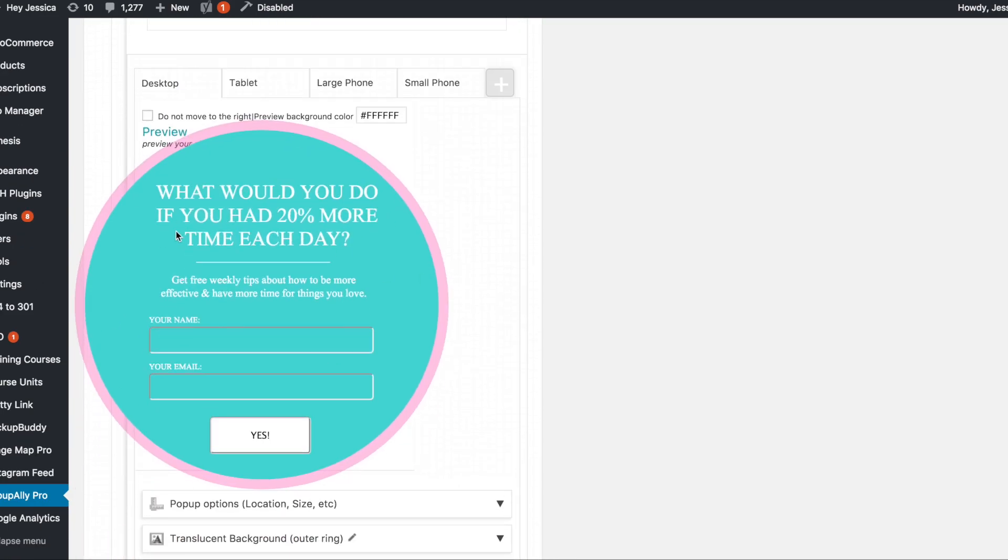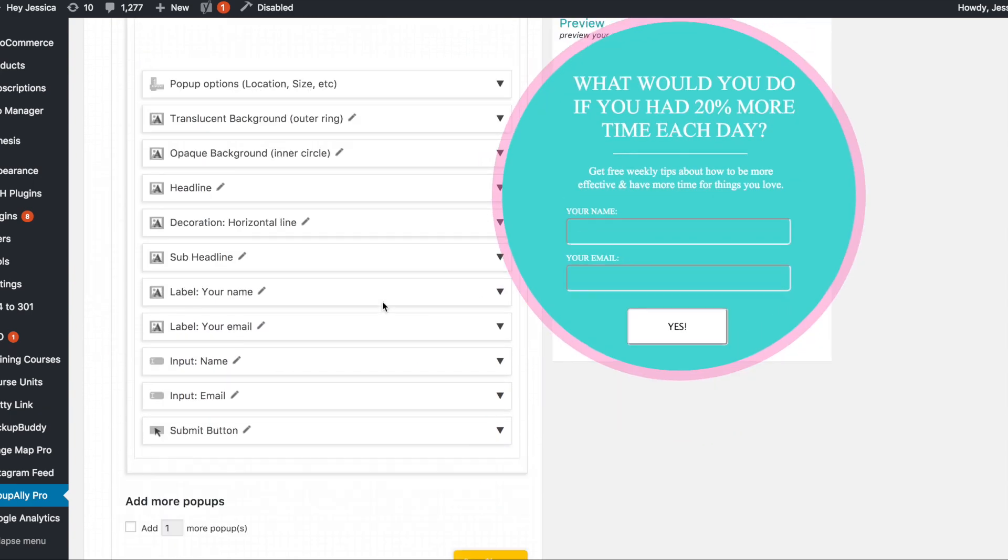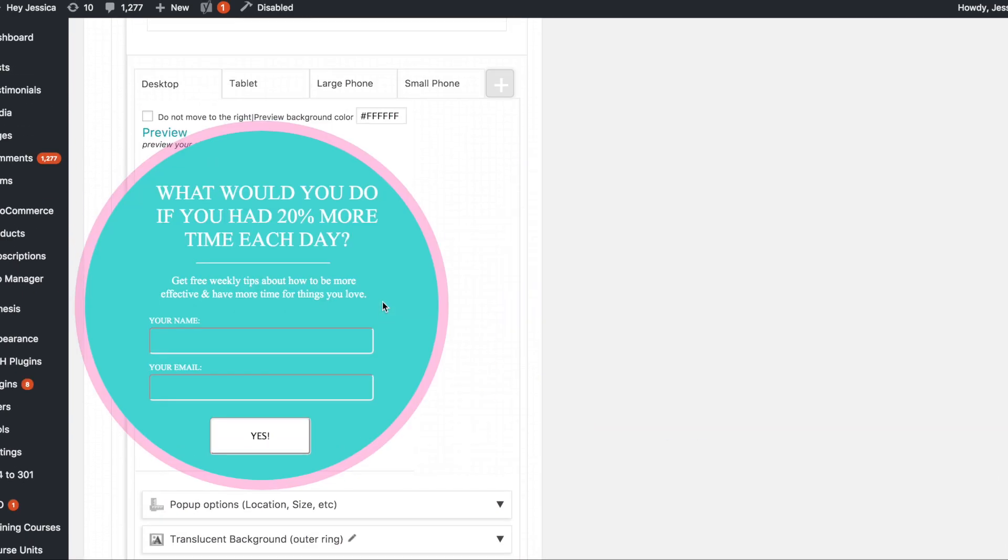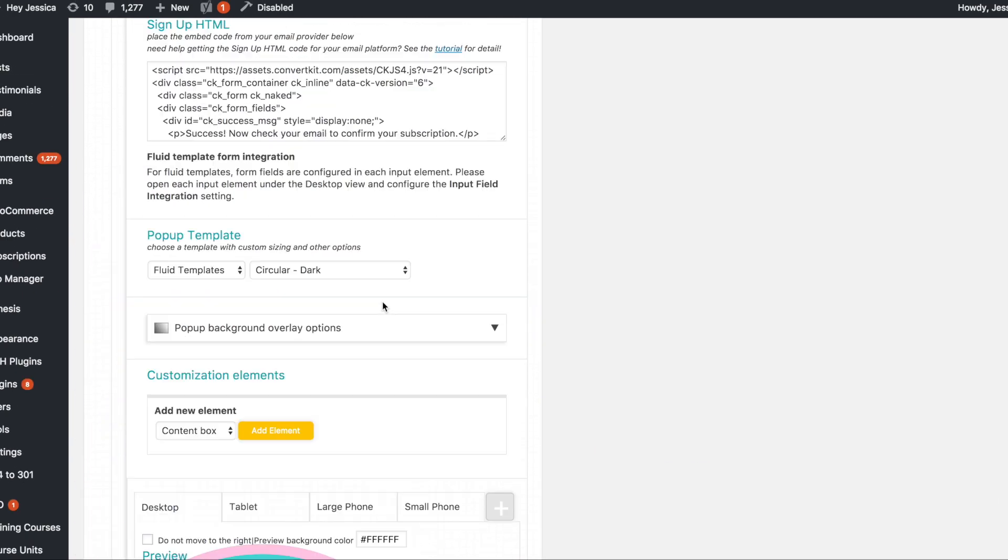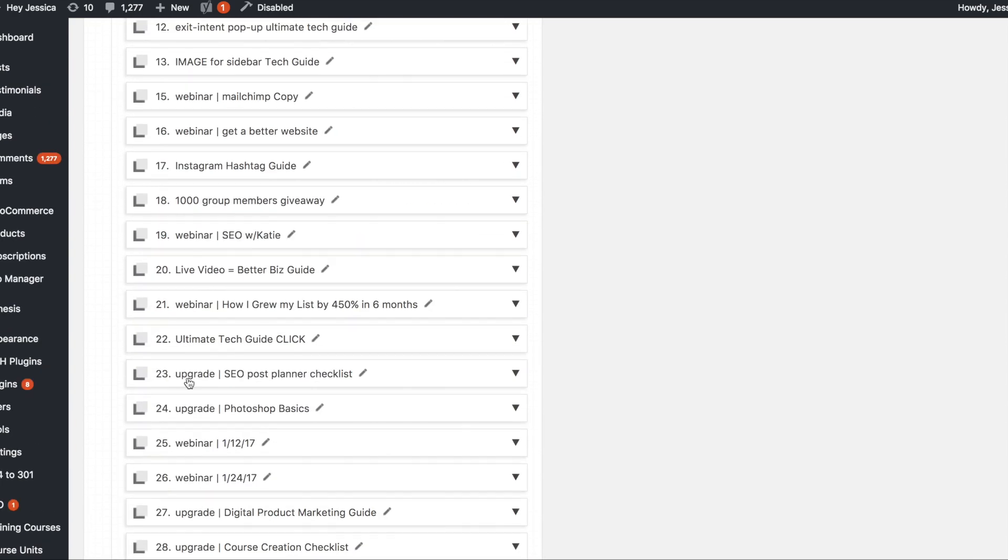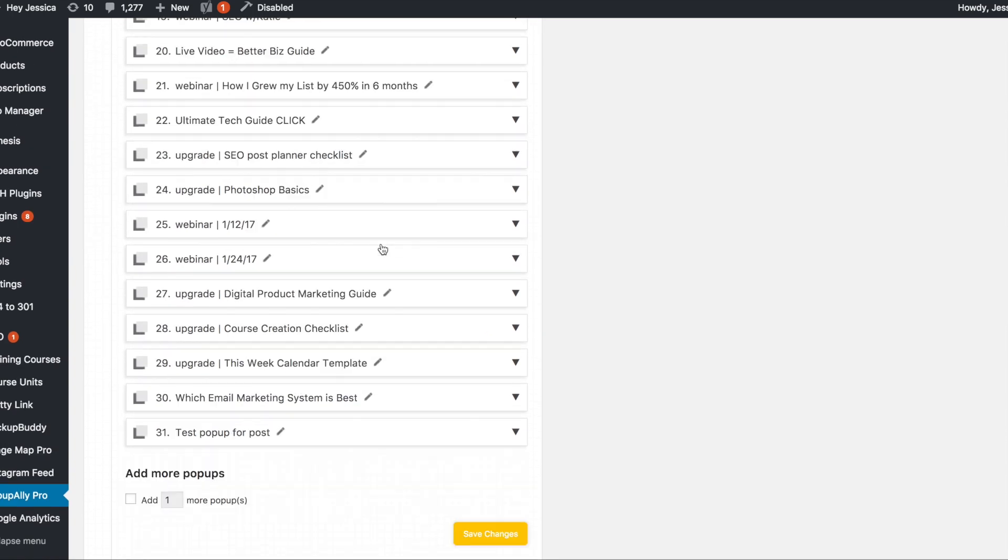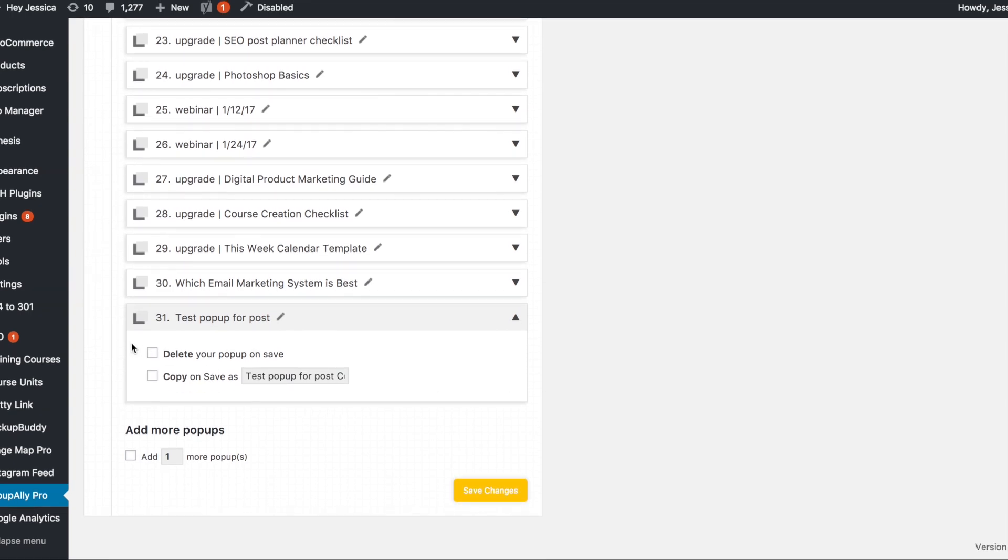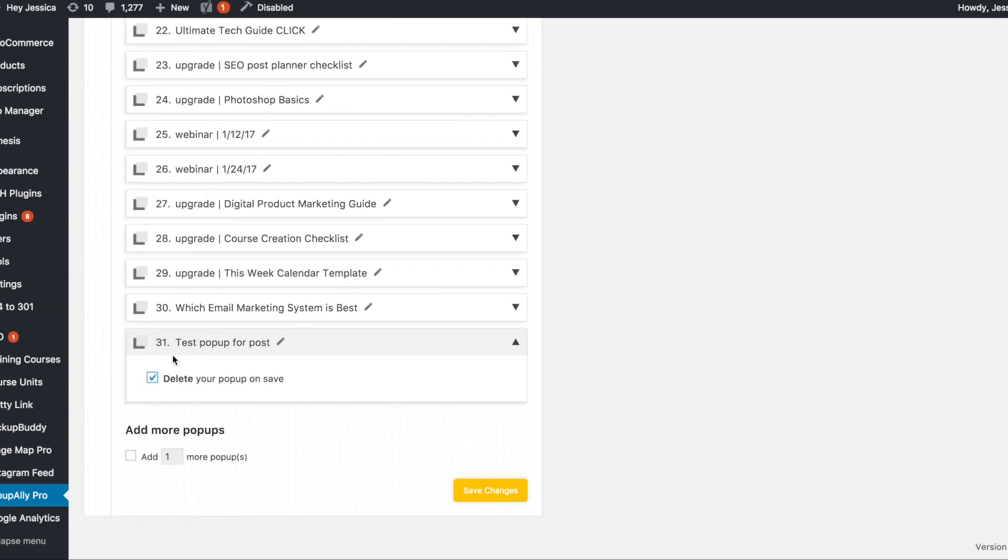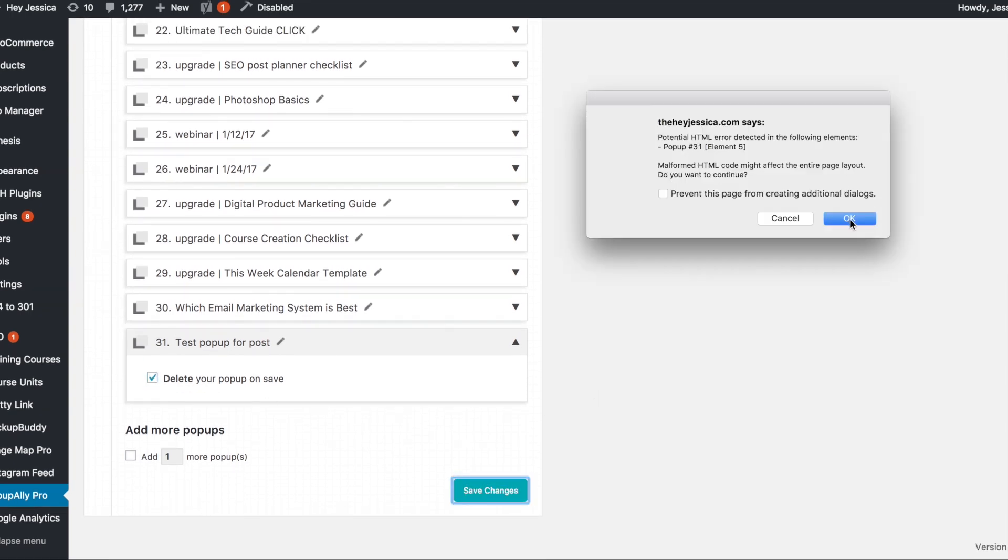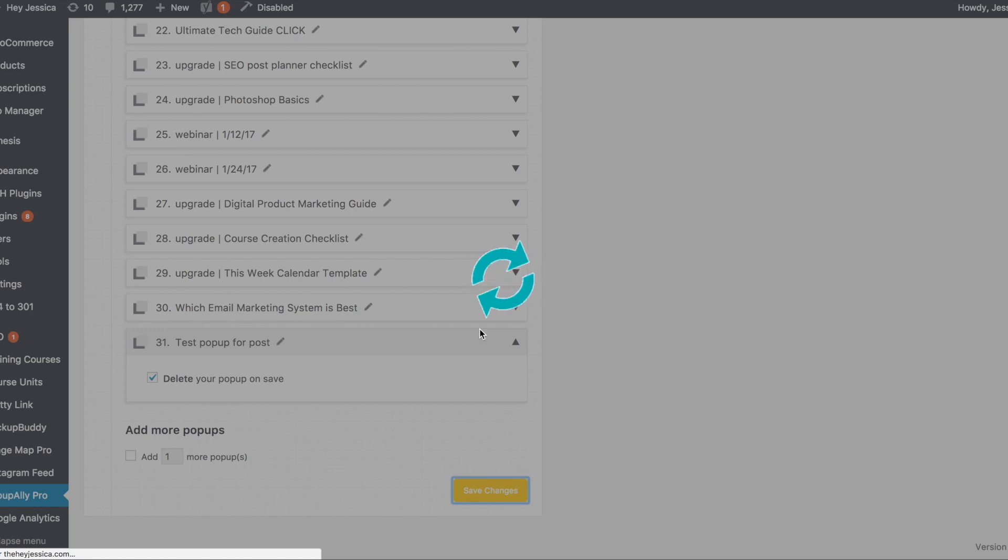So super easy to do, super easy to play with. And then if I want to delete it, because I do, because I really don't need this here. All I have to do is go up here to copy and delete, scroll down to that pop up and just hit delete and save changes. It will ask me if I'm sure. And again, okay. And it will delete that particular pop up.